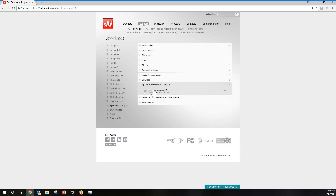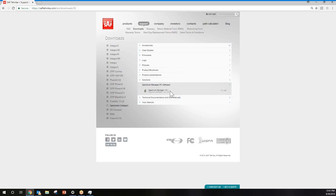In this view, you can only see where to download the software itself. If you log in and create an account, that's where you will be able to get additional information on the Spectrum Compact family, as well as sample traces to play with.